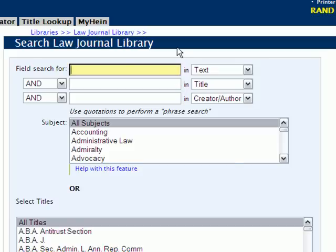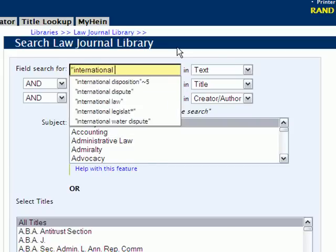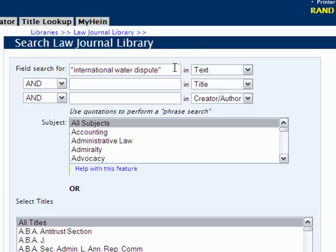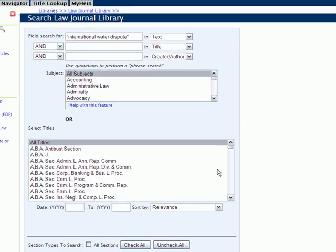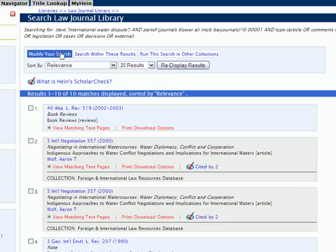What this means now is that when you're searching for a phrase within the field search option, you must insert quotations around your phrase. So if we were going to search for 'international water dispute,' we would want to put that whole phrase within quotations in the search box. While it's a subtle change in appearance by removing those buttons, it actually has a huge change in functionality. If we insert this search with our quotes and click search, our results are 10 articles.